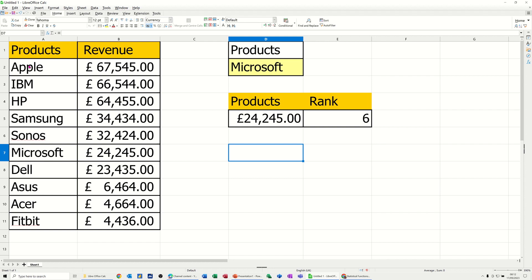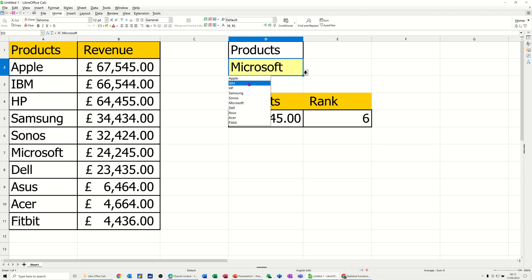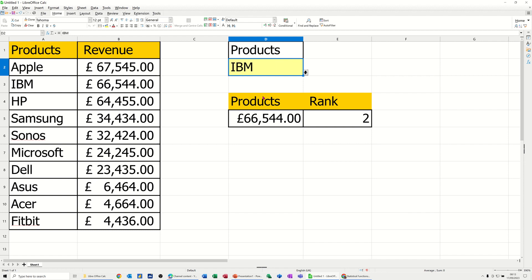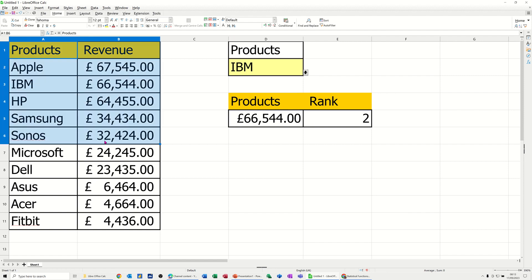What I've got here is a list of products and their revenue, a validation list here which I can change. I can select an item, and then the amount for that product is shown there and what rank in terms of position that is in this list. So that's what I want to recreate and to show you.